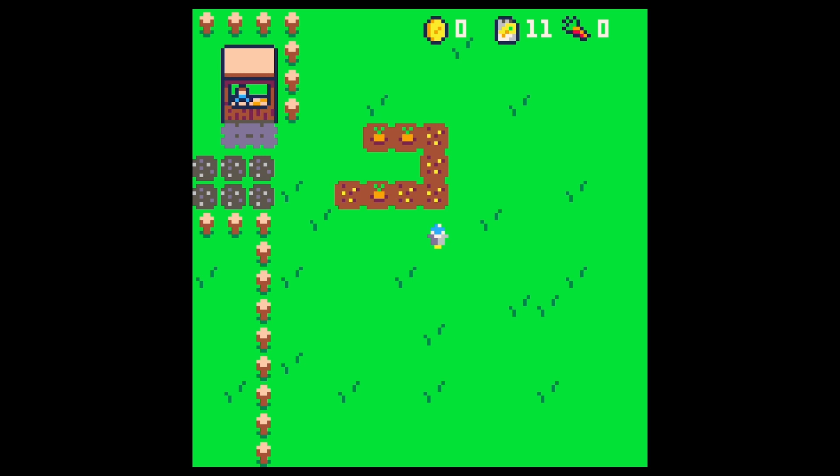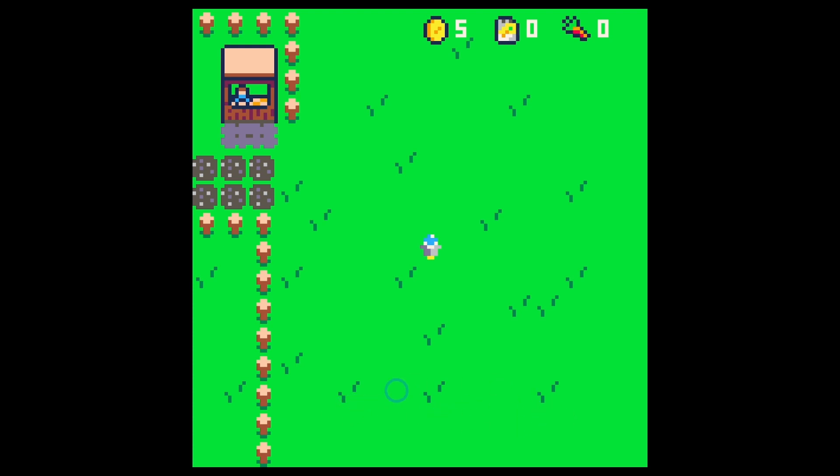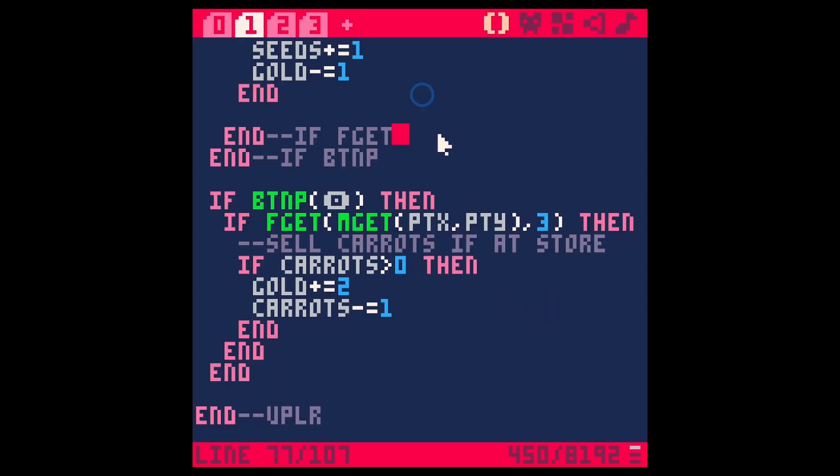So I was thinking in this episode we could make a little hot bar down here and we'll just make the beginning of it so that we can select different items and eventually have an inventory system that works really well. So the first thing let's do is draw the hot bar.